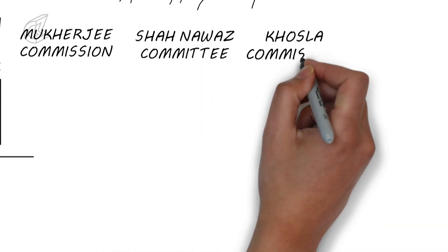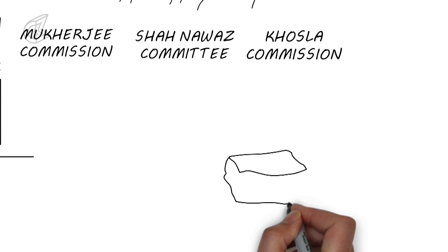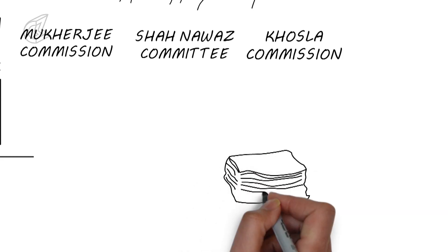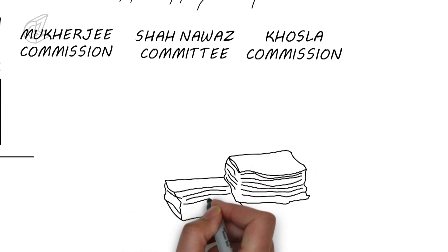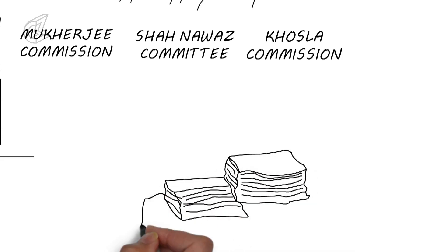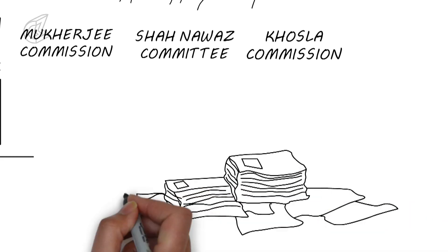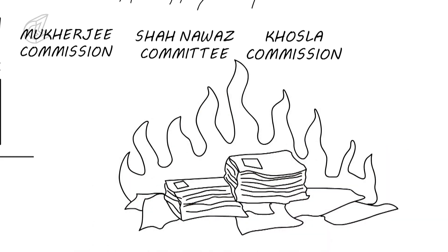The Shah Nawaz committee and the Khosla commission. They both reported one simple truth: that all documents relating to Subhash Chandra Bose are either missing or destroyed.